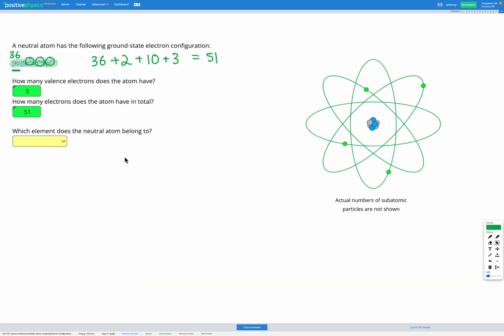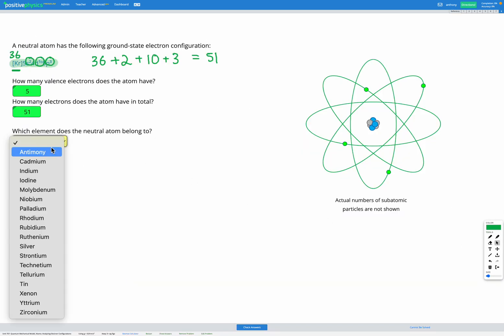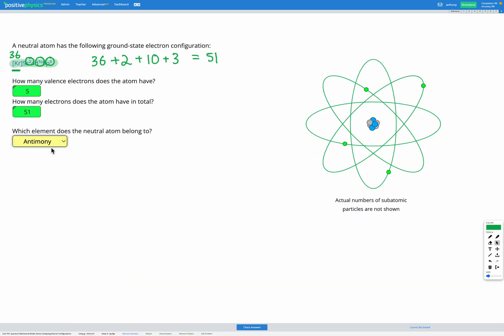Which element? It's going to be antimony. In these questions we're just using our electron configuration to figure out the number of valence electrons and the total electrons, and then we're using that with our periodic table to find out which element the atom belongs to.